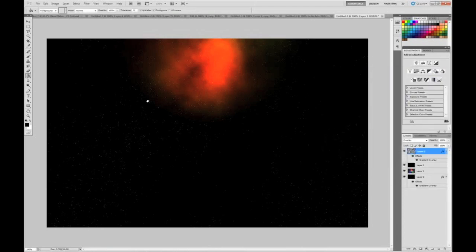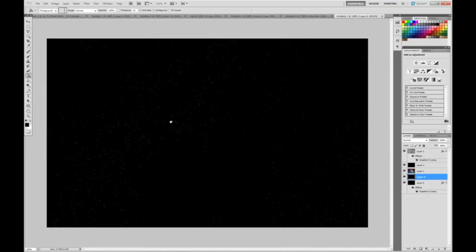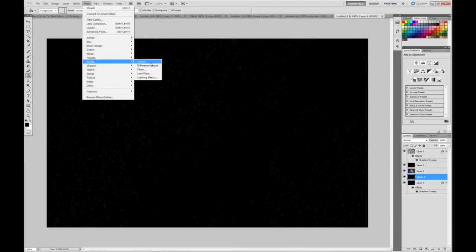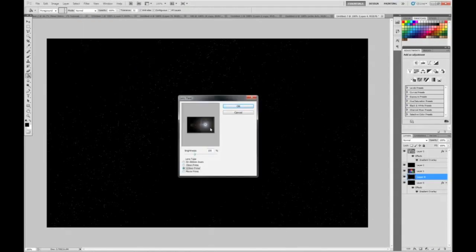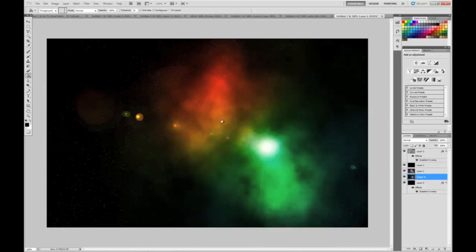Hit OK. Now create a new layer, but it has to be above the background layer — so the second bottom one. Fill it with the color black. Now go into Filter, Render, Lens Flare. Choose the 105mm Prime and 100% for Brightness. Set it around that area and hit OK. You should get this effect.